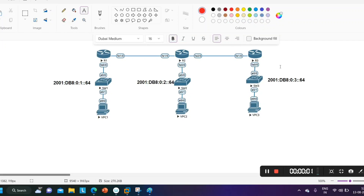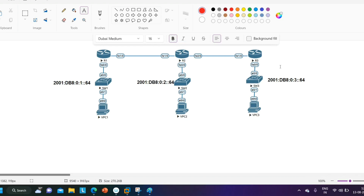Hello everyone, welcome back. Hope you all are doing great. This is the IPv6 series and today we are going to understand EIGRP implementation in an IPv6 network. Most of the concepts of EIGRP for IPv6 are the same as EIGRP for IPv4, but there are a few differences as well. Let me first discuss the differences between EIGRP IPv4 and EIGRP for IPv6.